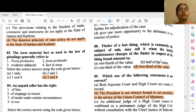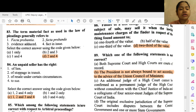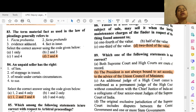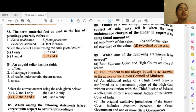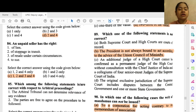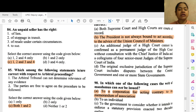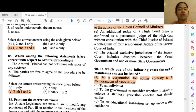Question 83: The material factors used in the law of pleadings generally refers to options 2 and 4 — facta probanda and facts in issue. Question 84: An unpaid seller has a right of lien, stoppage in transit, resale under certain circumstances, and suit for price. Question 85: Which among the following statements are correct with respect to arbitral proceedings? You may read the same by pausing this video.